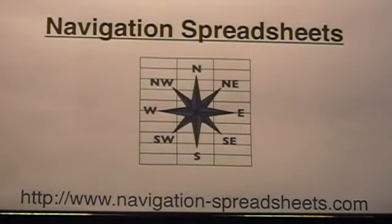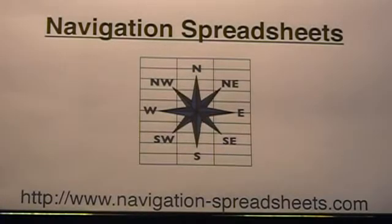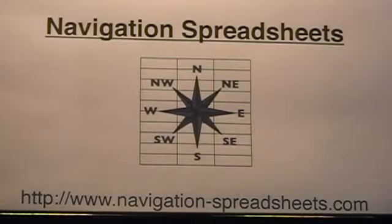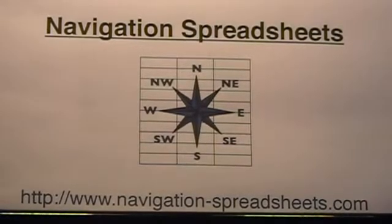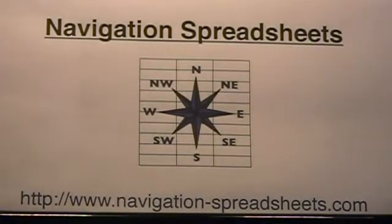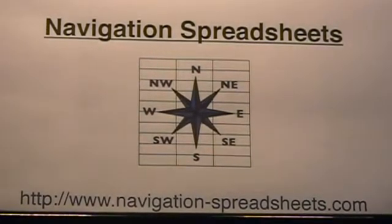This is a demonstration of one of the spreadsheets available from our website www.navigation-spreadsheets.com.